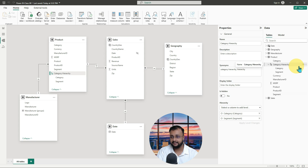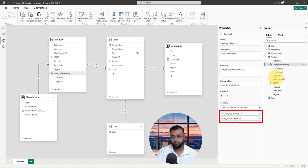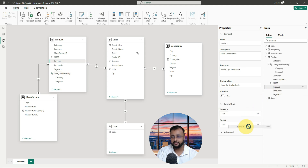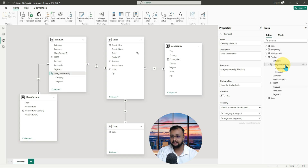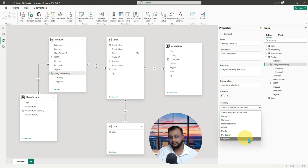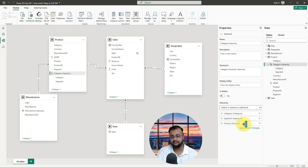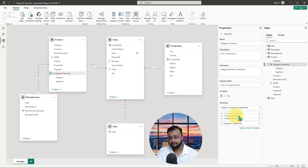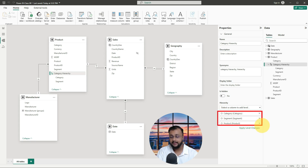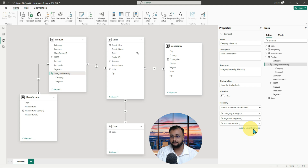Now if you look at your category hierarchy, you have category and segment. Inside that, I want to drag one more column called product. You can simply drag the product column or right-click and add to hierarchy. If you want to change the sequencing, simply drag and drop. Let's say I want category on top, segment in the center, and product at the bottom. When you are done with the changes, don't forget to click the apply level changes button. I'm clicking on that and it's done.